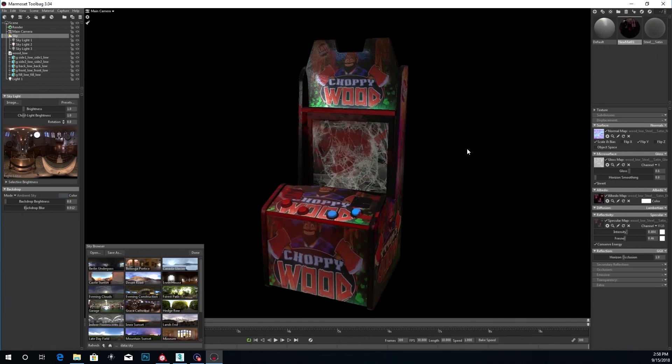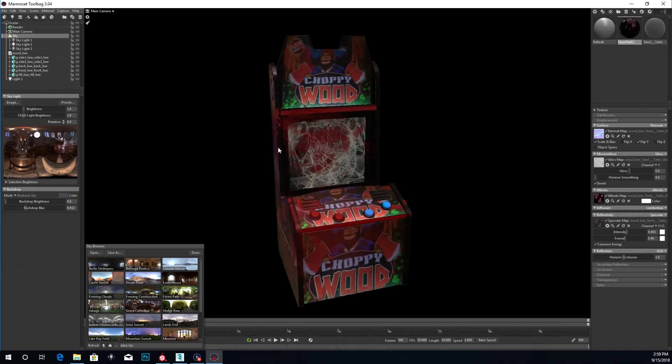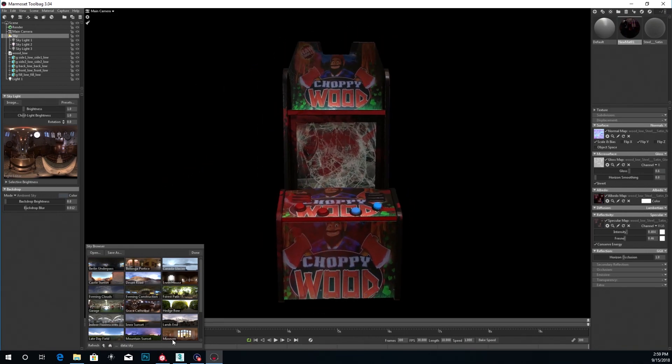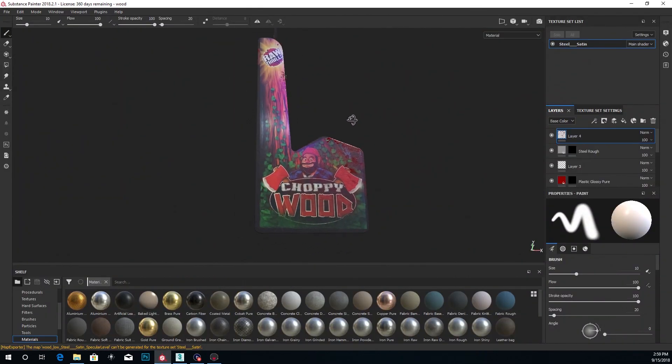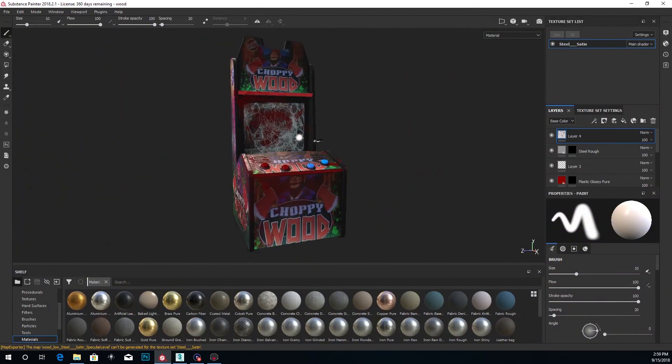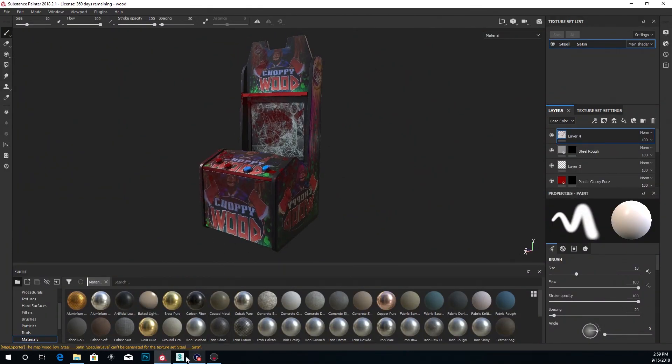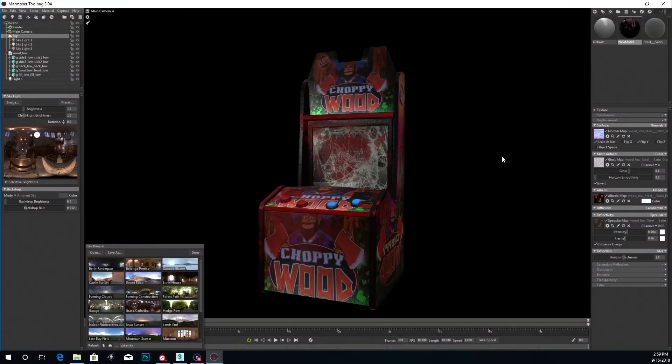So here it is, guys. Here's how I get that look from Painter to Marmoset. So I matched it pretty good. And if not, I think it actually looks a bit better. So thanks for watching, guys. Until next time.